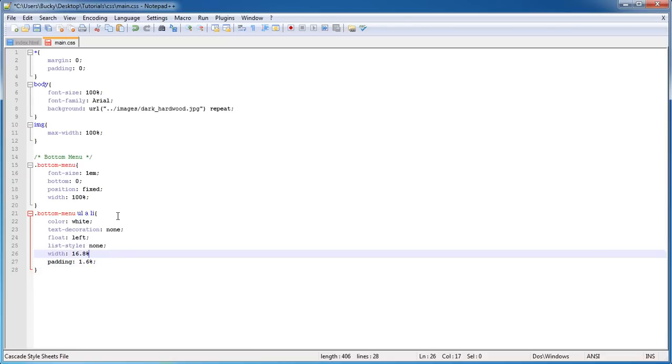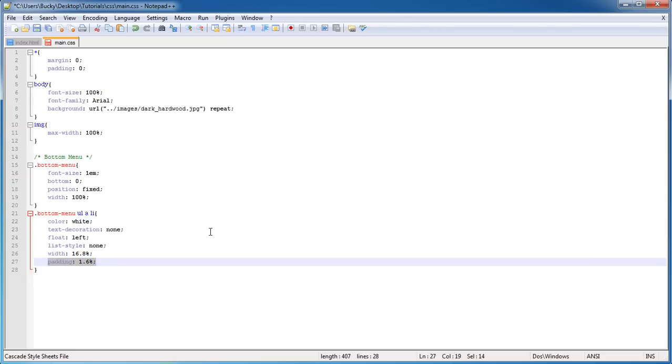Of course, the padding means the space on the left and the right hand side, also the top and bottom. But when we have a padding of 1.6 on the left and the right, that means we have a total extra padding of 3.2.